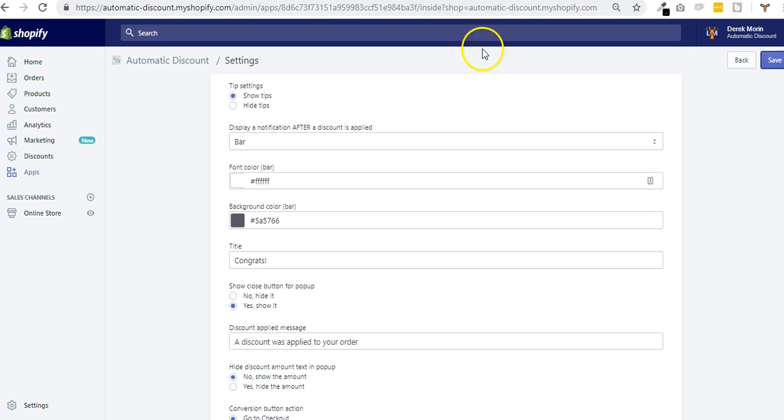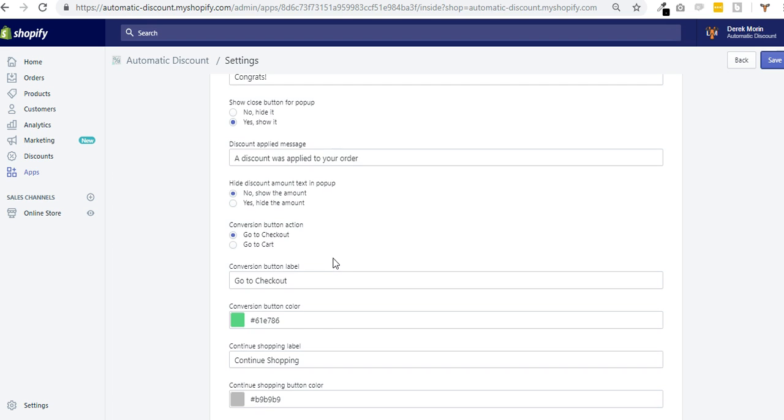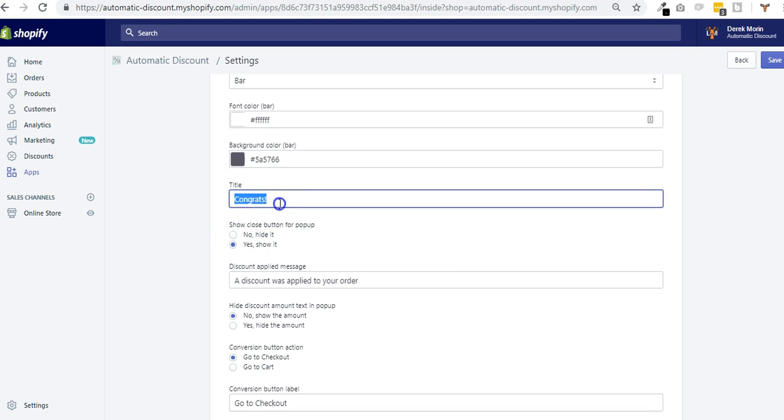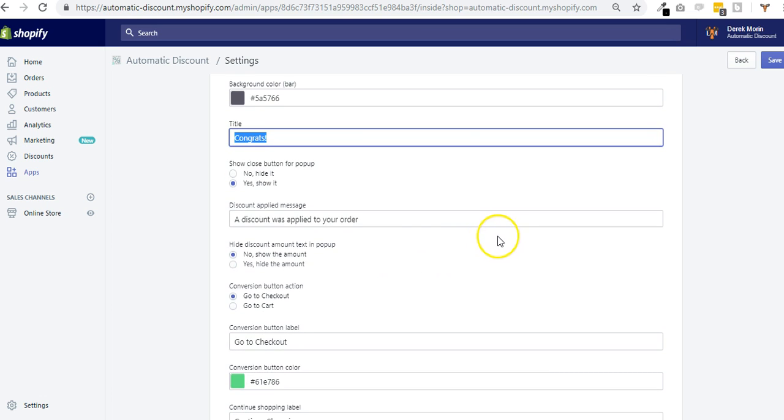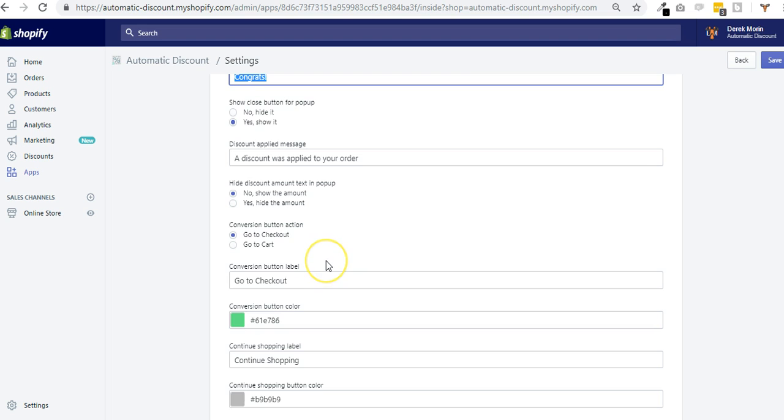You can change the colors of the pop-up as well. Here you can show a close button in the top right corner or not. You can edit the title of the notification in your own language or change this text to another English text. You can edit the discount applied message. You can show the amount that is saved inside the pop-up or the bar, or hide it.